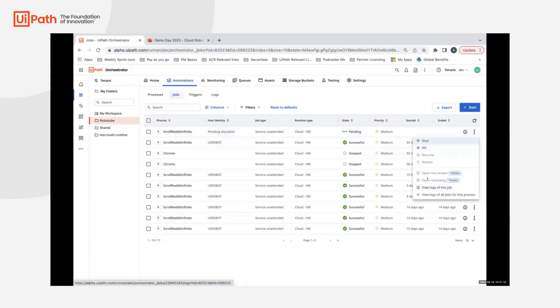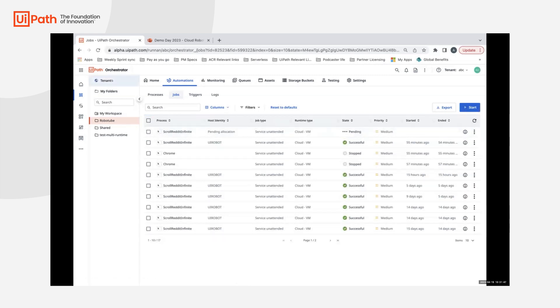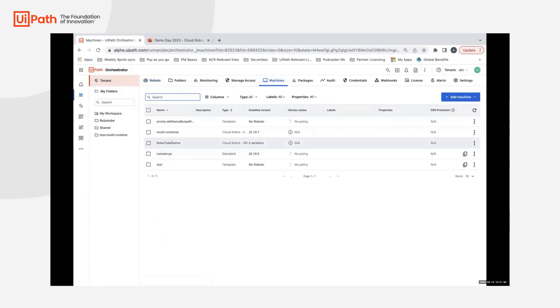When it's started, in the three dots to the right, you can see an option of open live stream or open recording. We'll give it a few seconds to initiate. We can confirm on the status of the machine. This is the machine that the folder is linked to.